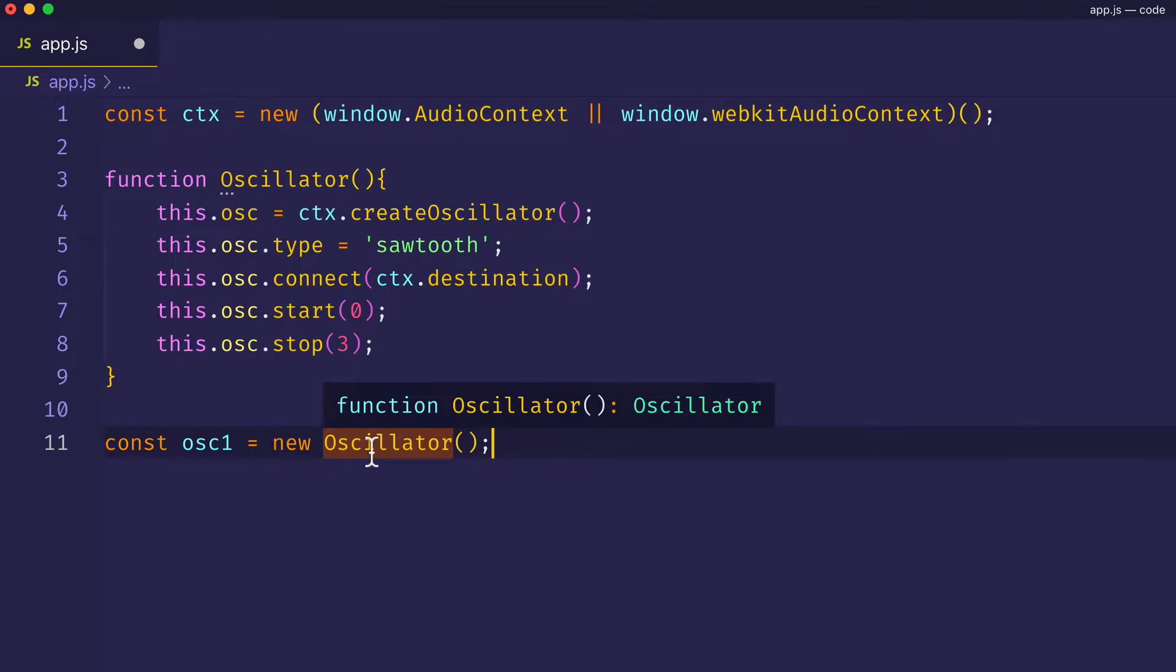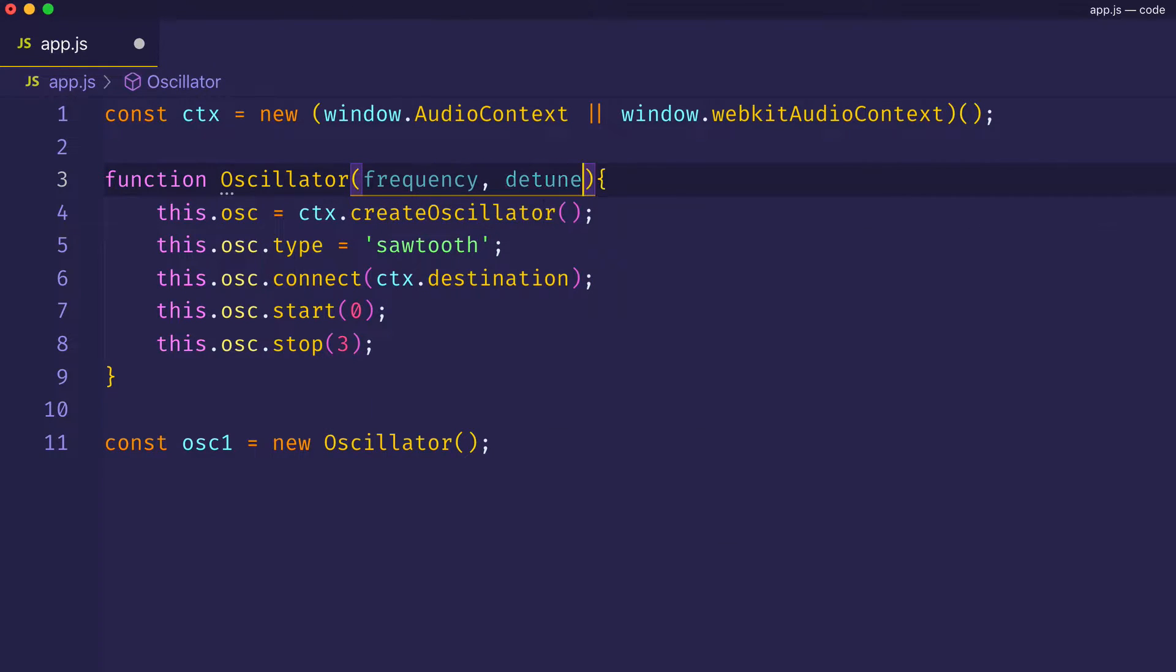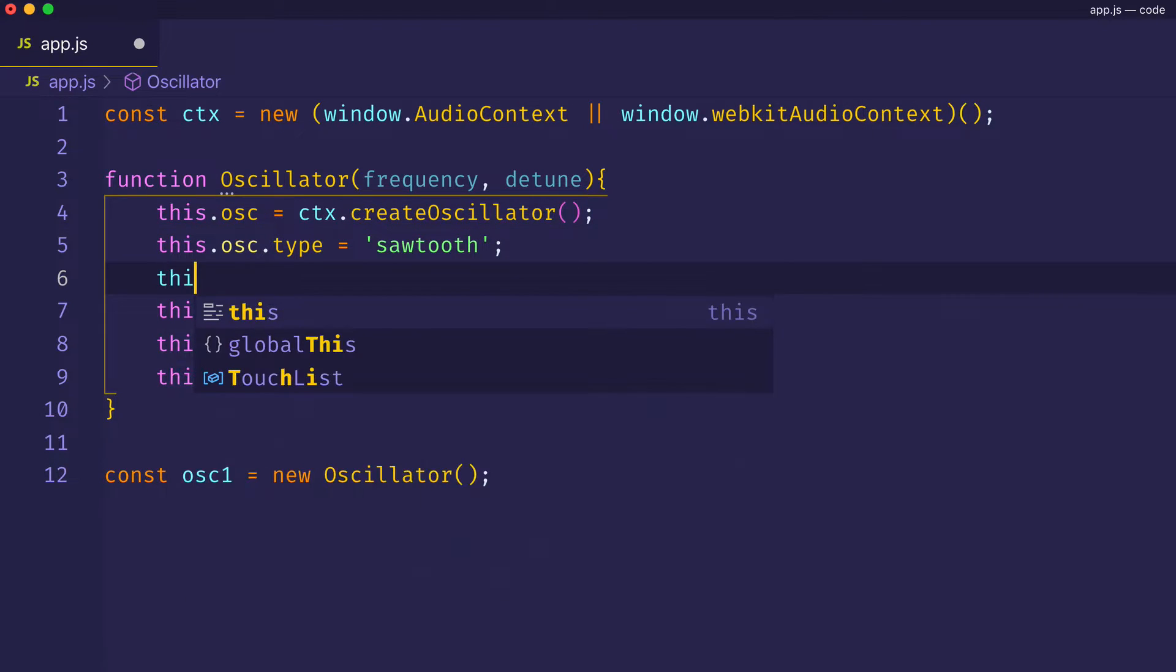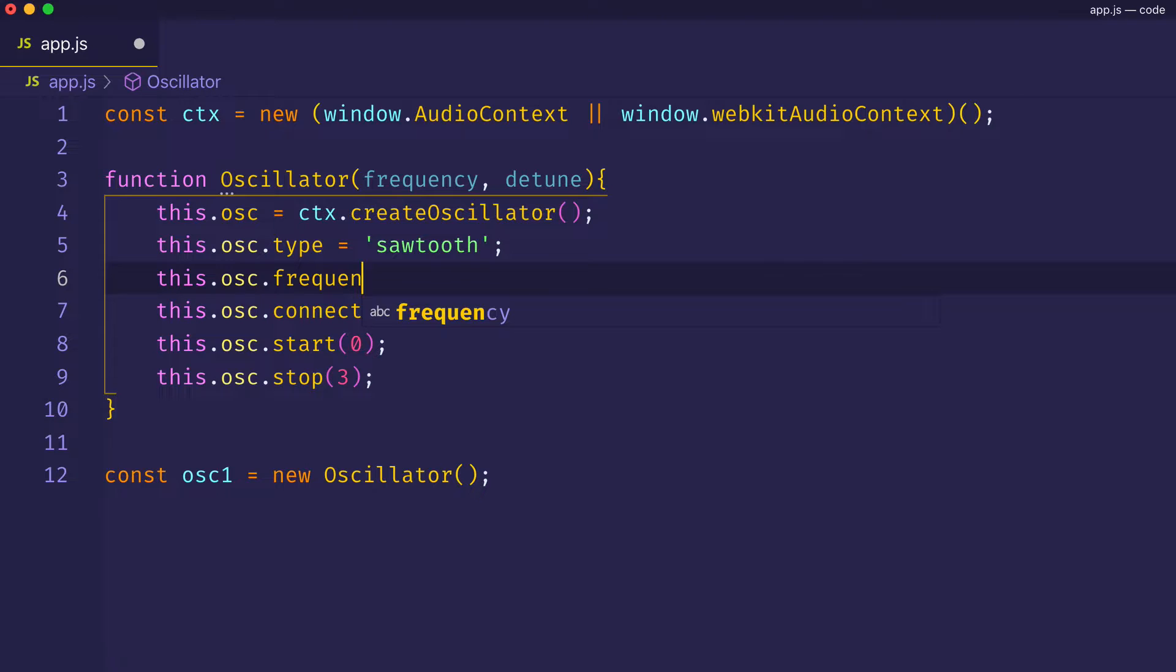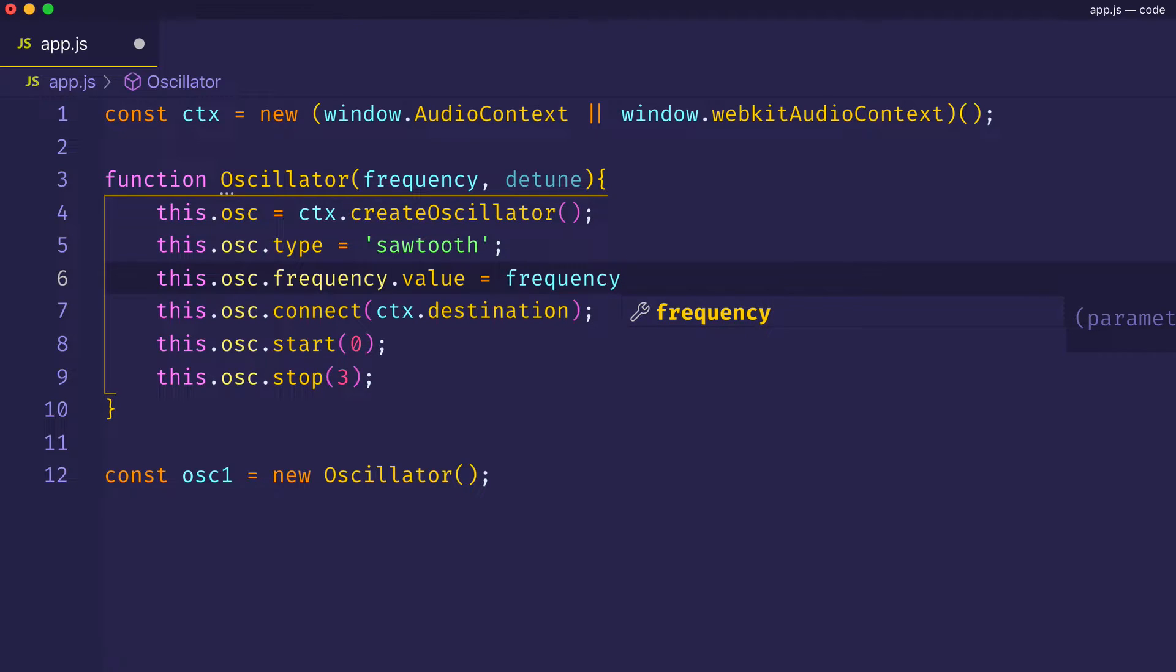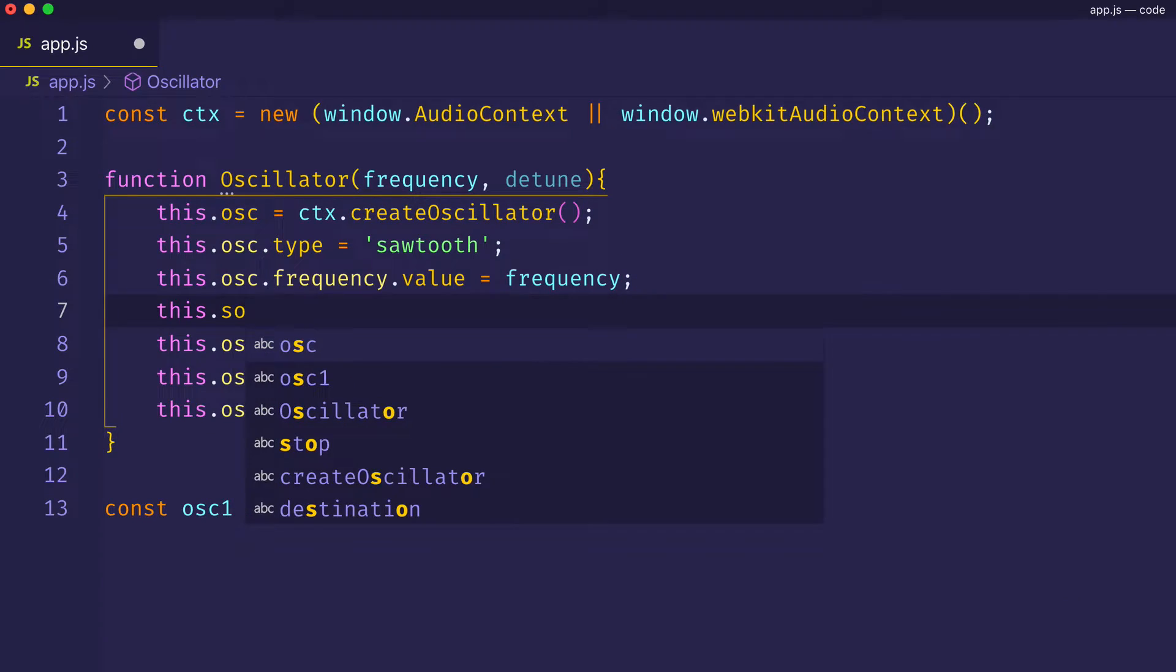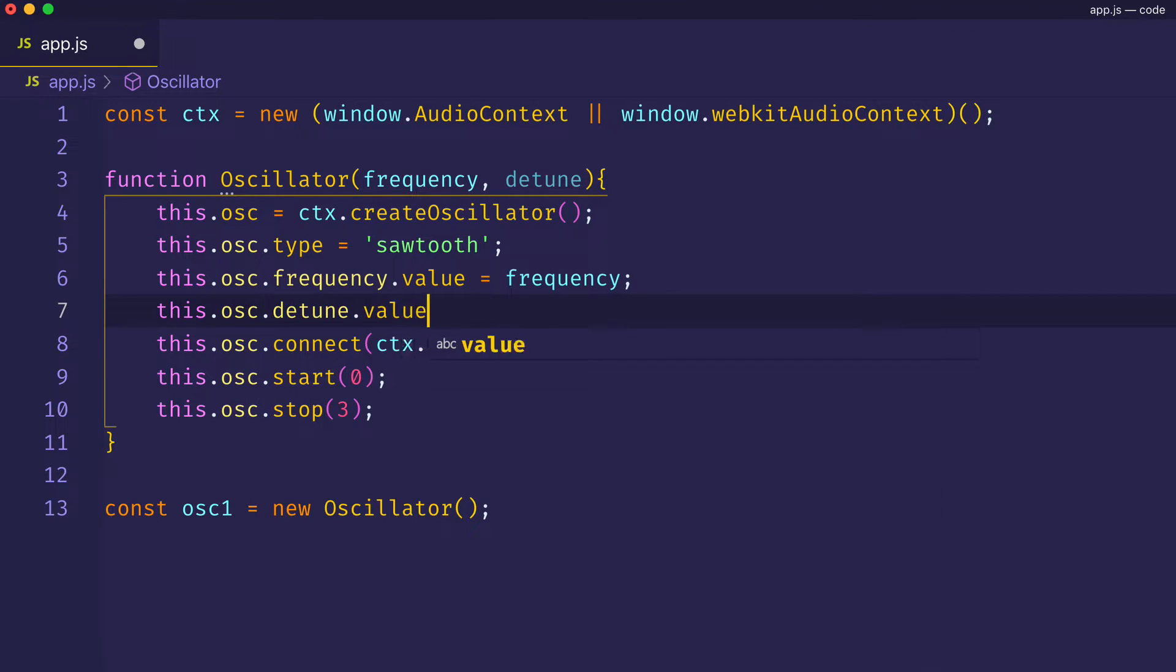You see, each time a new oscillator instance is created, I want that particular instance to have certain values that are unique to it. The two parameters that we're going to assign here are frequency and detune. And both of these are audio params on the oscillator node. In the body of the function, we can set up this.osc.frequency.value, and set that equal to the frequency that we pass in. And then we can set up this.osc.detune.value. And this will get assigned to whatever detune value we pass in as the second argument.